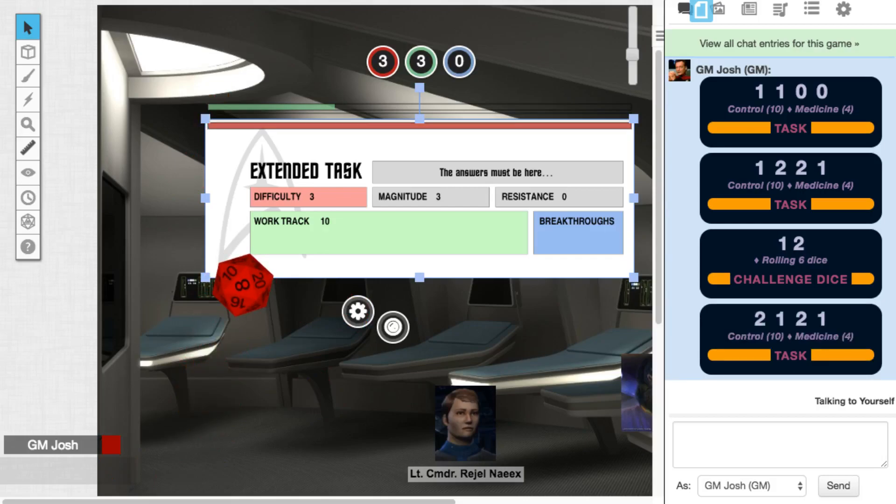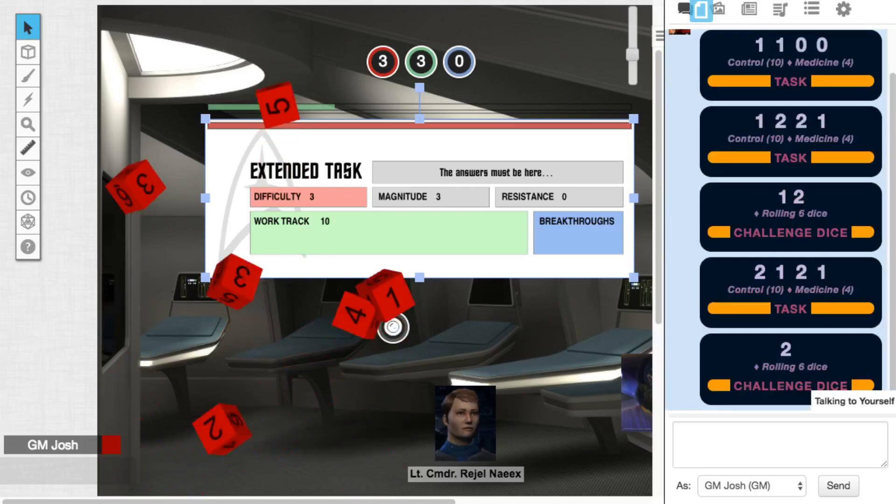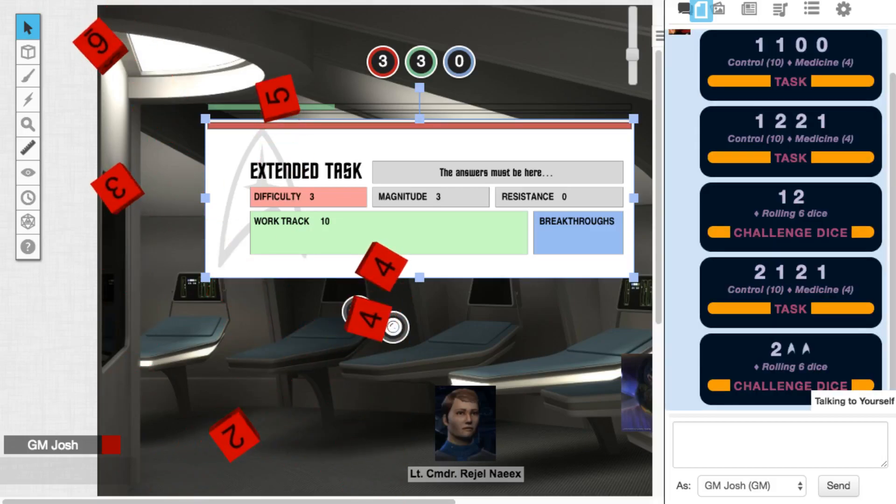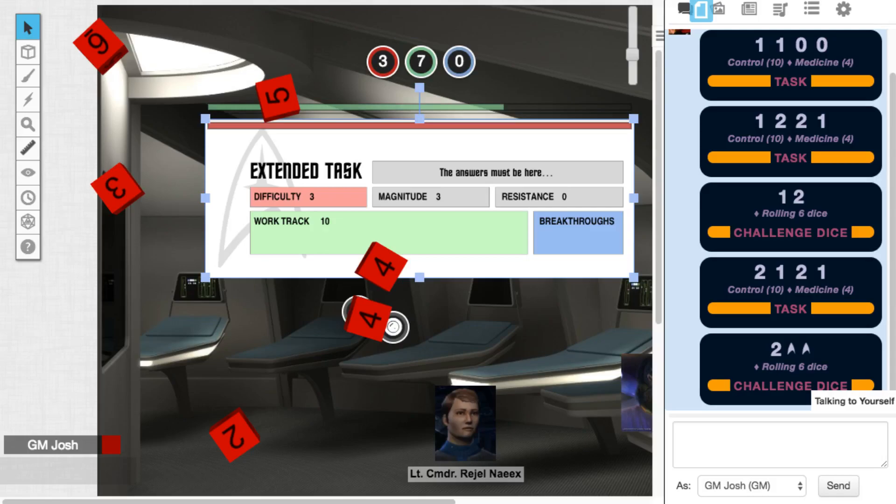Again, plenty of successes. Forgetting about momentum. Just because. Rolling his challenge dice again. He's got four. This is going to take a while. Seven has a work track. Building up to ten again to get a breakthrough. All right. We're going to do this again.